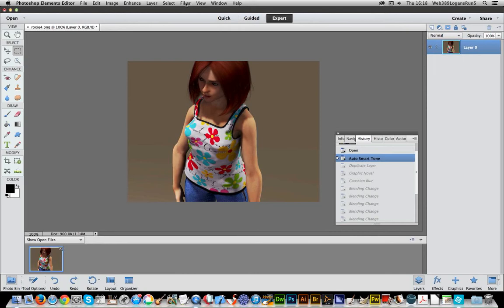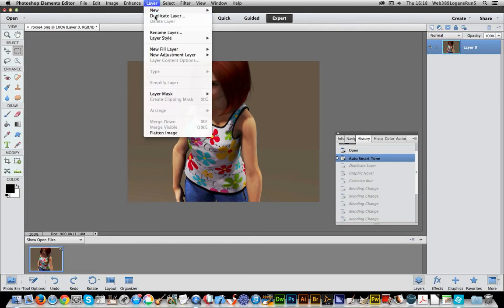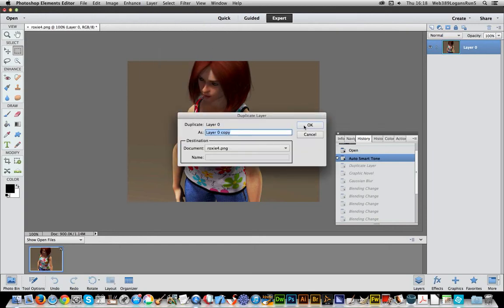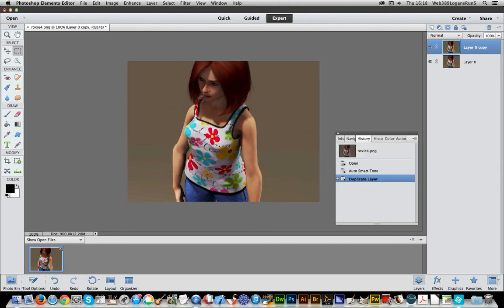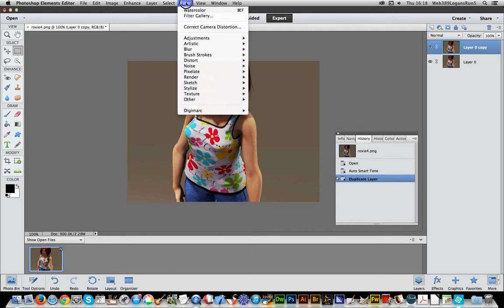But the one good thing about Photoshop is things like layers. And I'm just going to now do Layer, Duplicate Layer. And I'm actually going to apply the effect to this layer, the Graphic Novel one. I'm just going to go to Sketch, Graphic Novel.